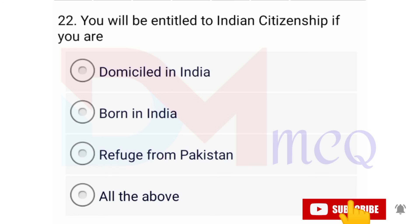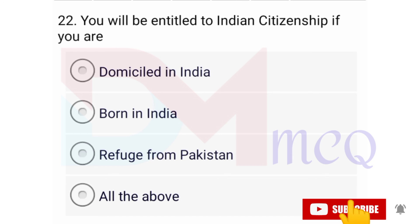Question number twenty-two: You will be entitled to India citizenship if you are — domiciled in India, born in India, or migrated from Pakistan. Correct option is all of the above.